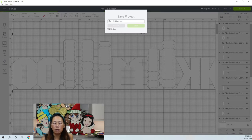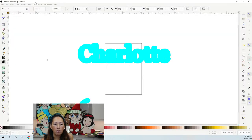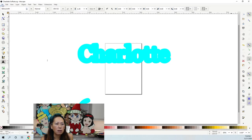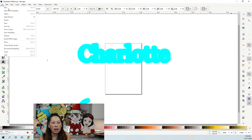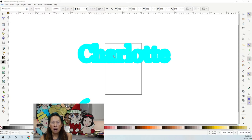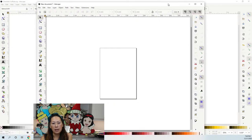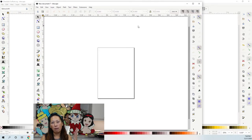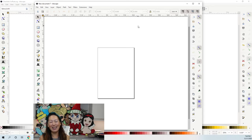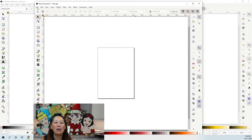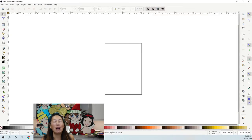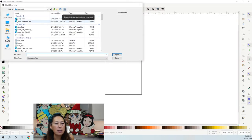Let's do one of the numbers in Inkscape. Inkscape is free and I highly recommend getting it because the offset and internal offset really makes your project look professional and polished. It's a free program and this is all I know how to do in it — so if I can do it, you can do it. Let's go to File, Open, and bring in our file.